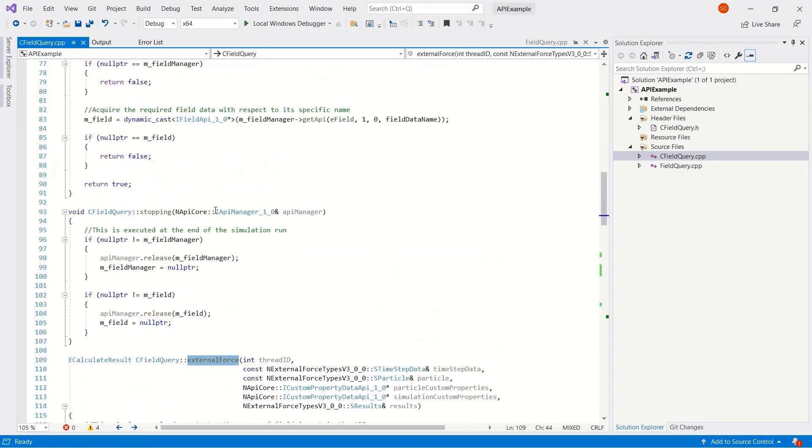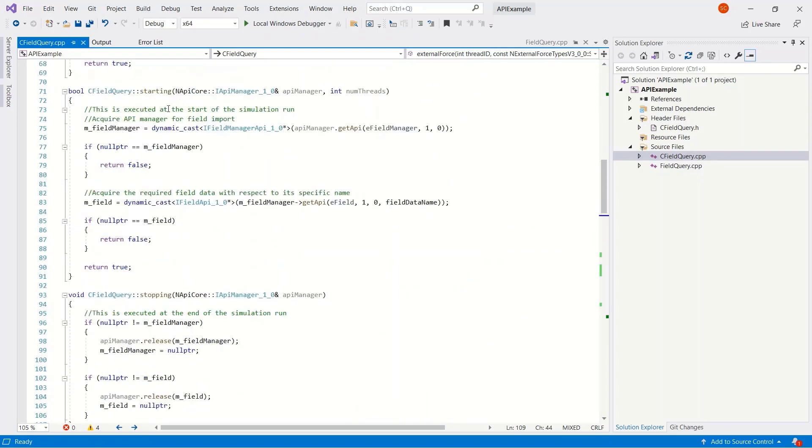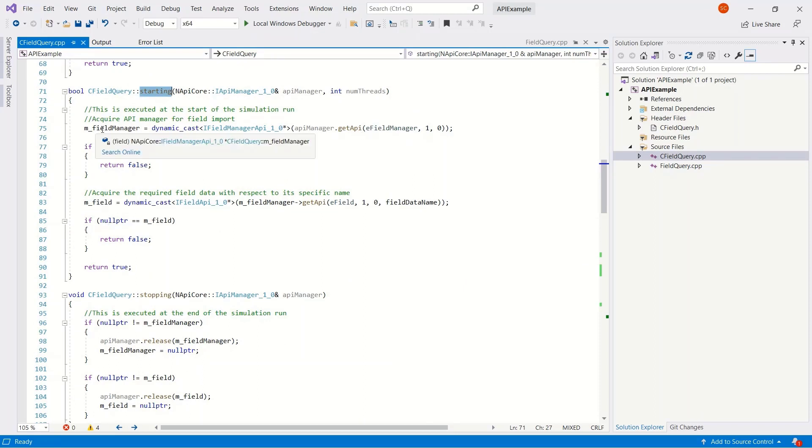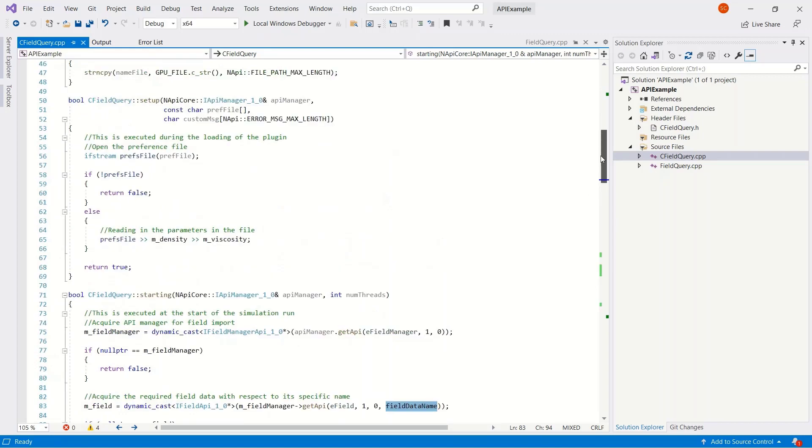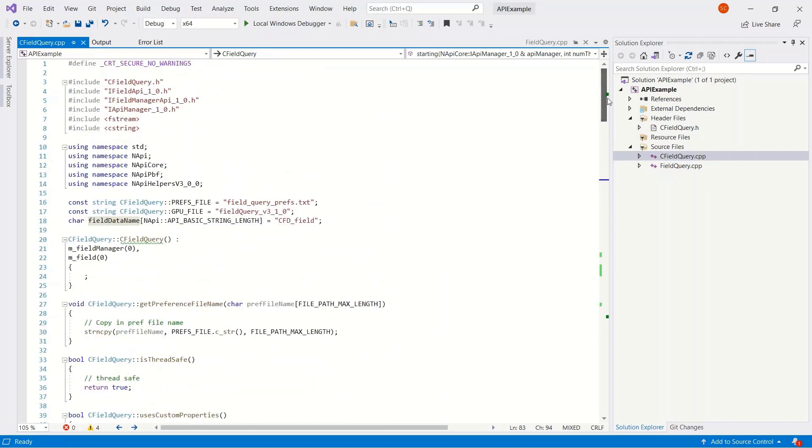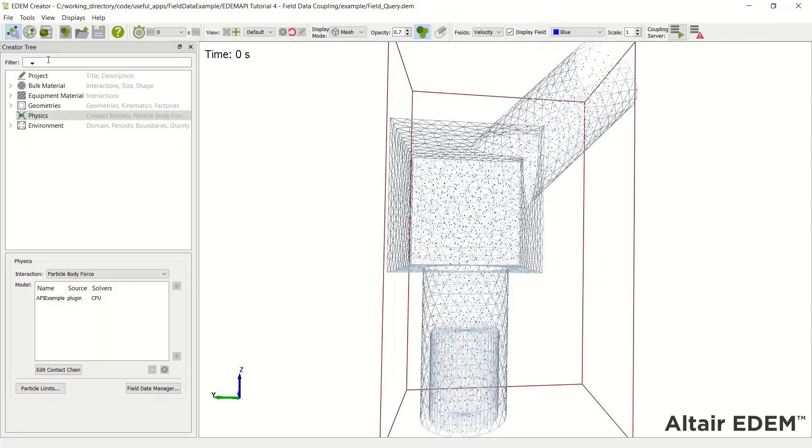If we go to the functions, we have the external force function, which is the main function. There's a starting function as well. You can see here we're reading the field data manager or loading the field data manager. And from the field data manager, we're loading a field. It has a field data name. Field data name in this case is CFD underscore field. Now, if we go back to our field we imported, you can see it's actually named velocity.